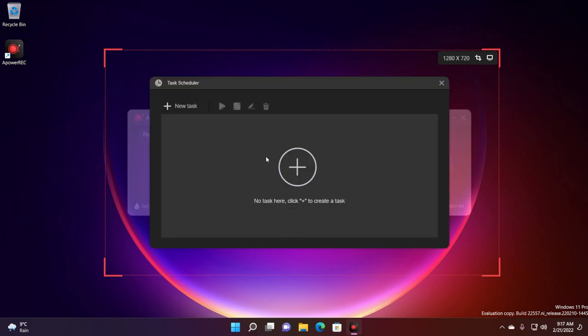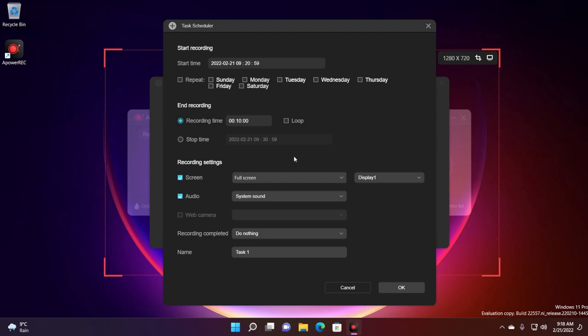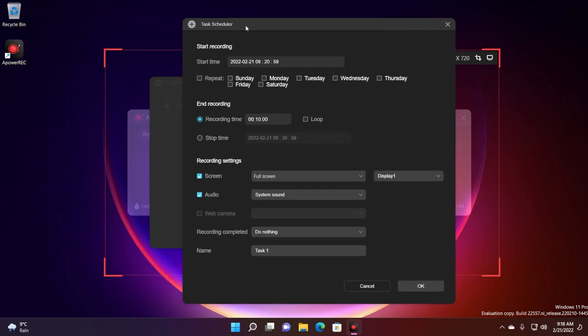If you click on task scheduler you can set some tasks. So for example if you want to set a certain time on the day that the recording would start and you can also loop it. You have a whole bunch of settings here and these are very intuitive and you can easily set up a task scheduler, or if we use other words it is basically a scheduled recording. You can set the repeat, the days, the recording time, the stop time, what the program should record, so the recording settings, what should the program do when the recording is completed and also the name of the task. It is really simple.